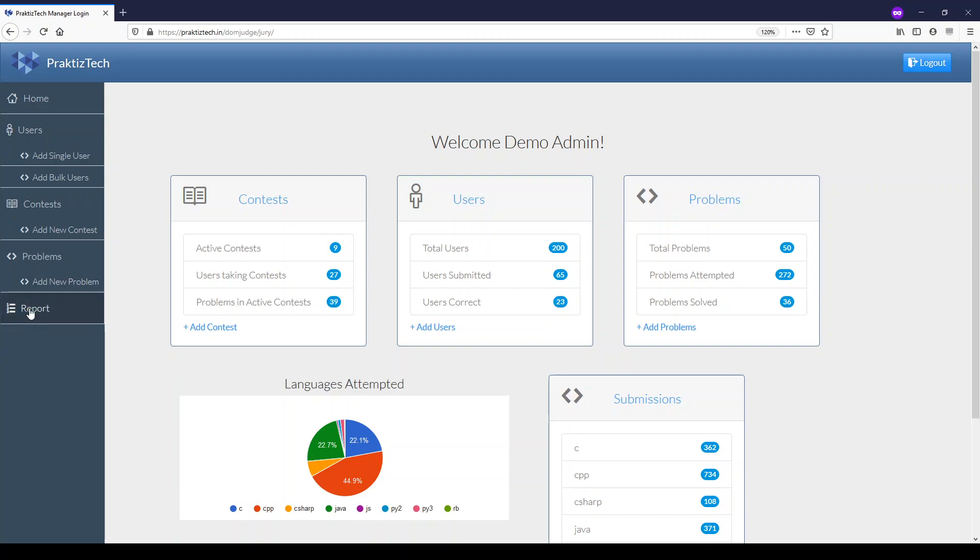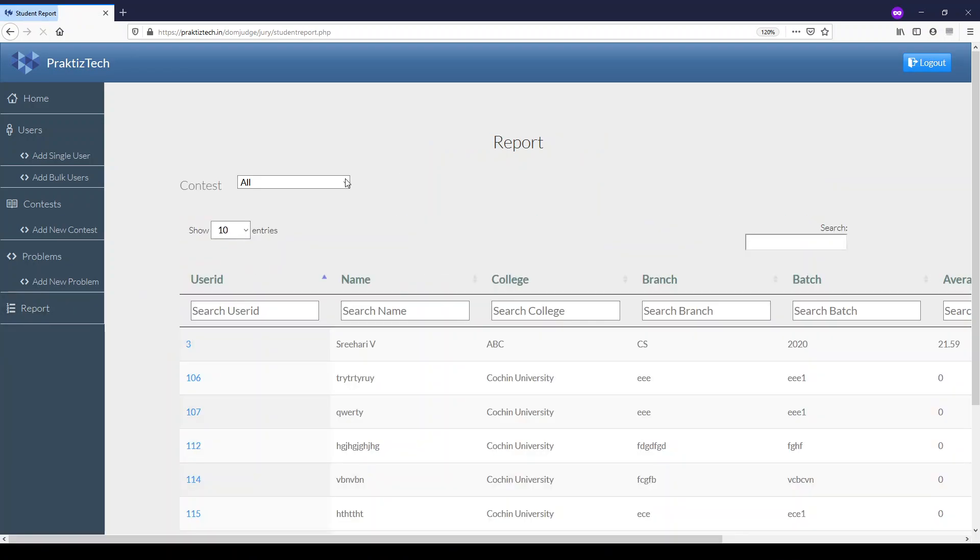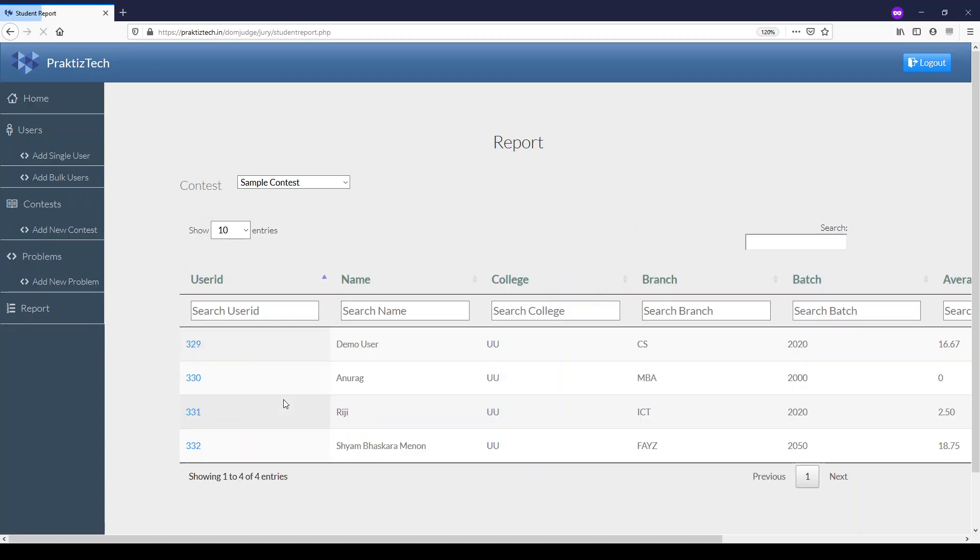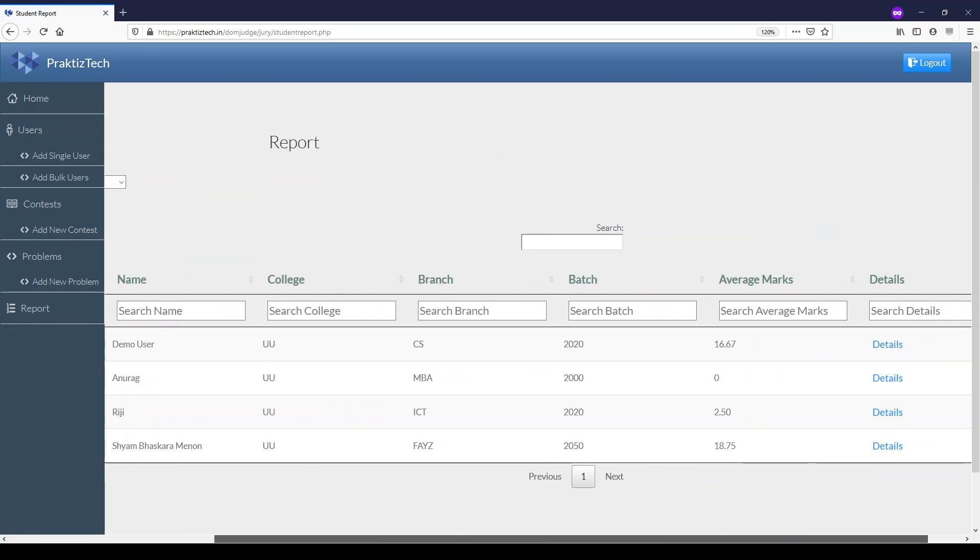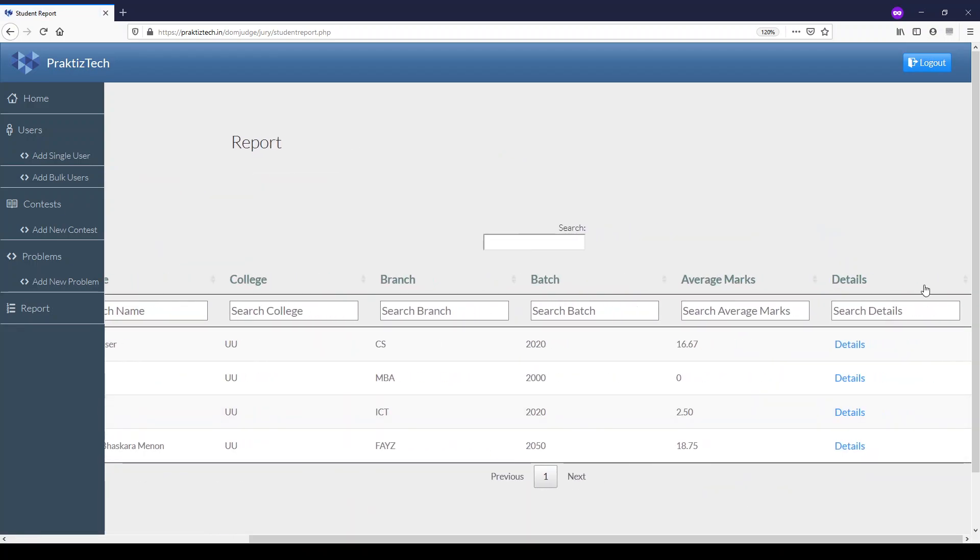A consolidated report shows you the marks for all the participants who have coded for a contest. You can easily sort by the average marks to find the best match.